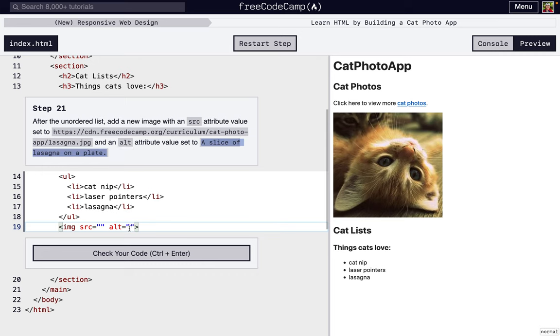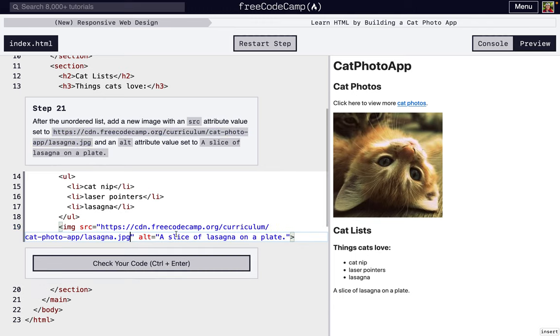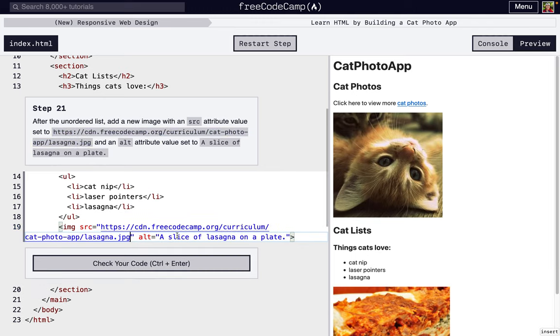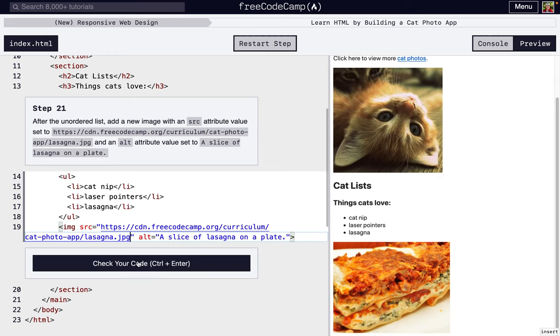We can just copy and paste this here. It just describes what the image is. We haven't added the source yet, so because it can't load the actual image, it's just saying a slice of lasagna on a plate. So for whatever reason your image doesn't load, the alt will load instead. Two good reasons why you should always add an alt attribute.